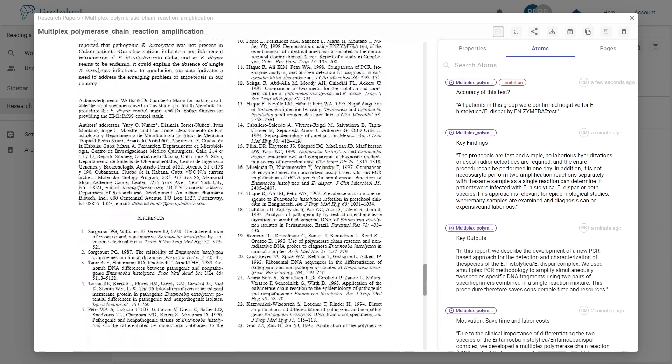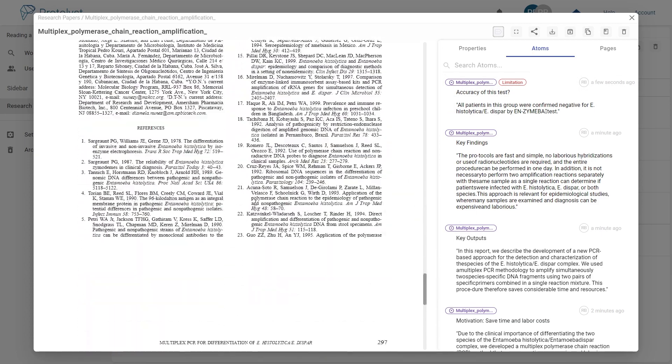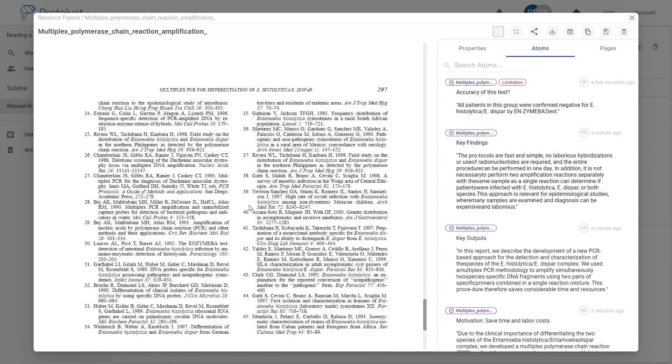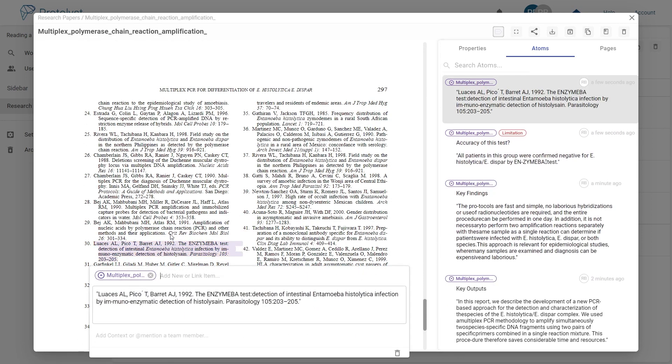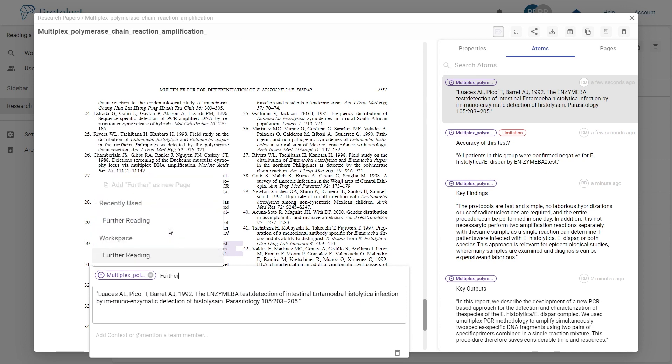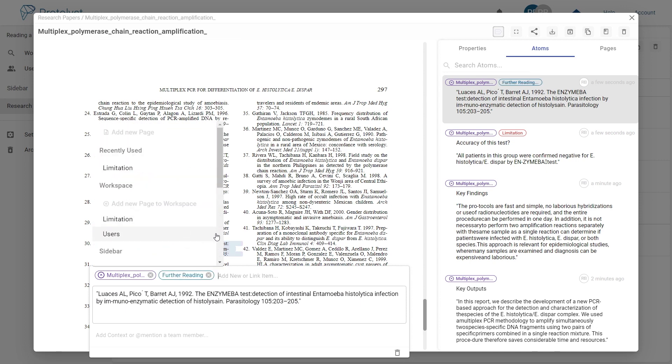Where possible, always try to highlight any references that have been cited that could be useful to you as further reading. I'll use my further reading tag to identify these.